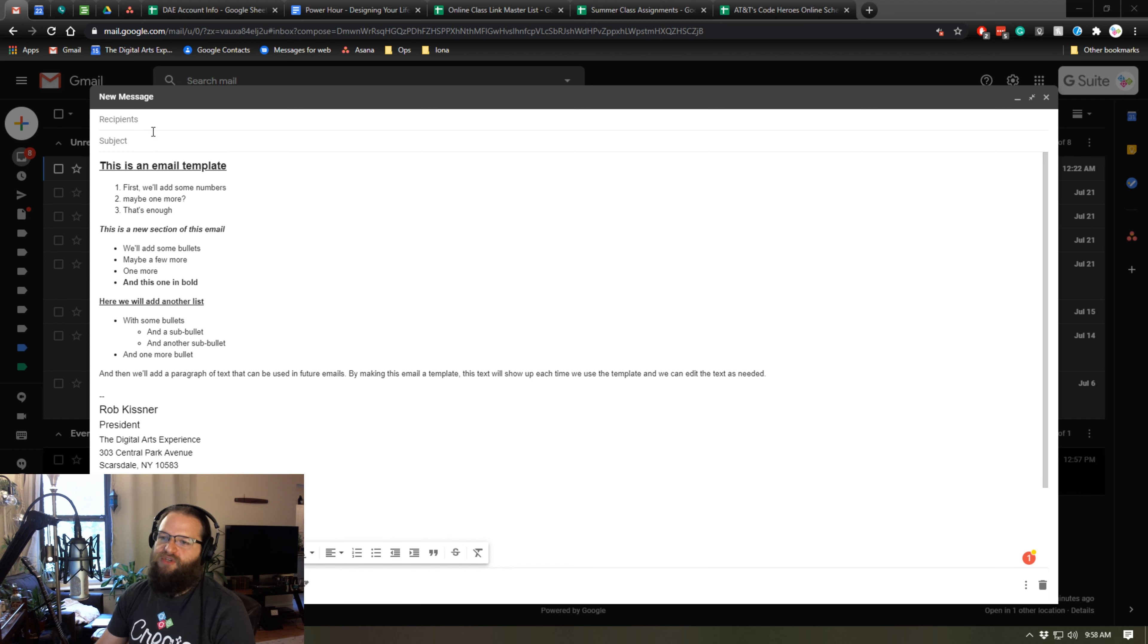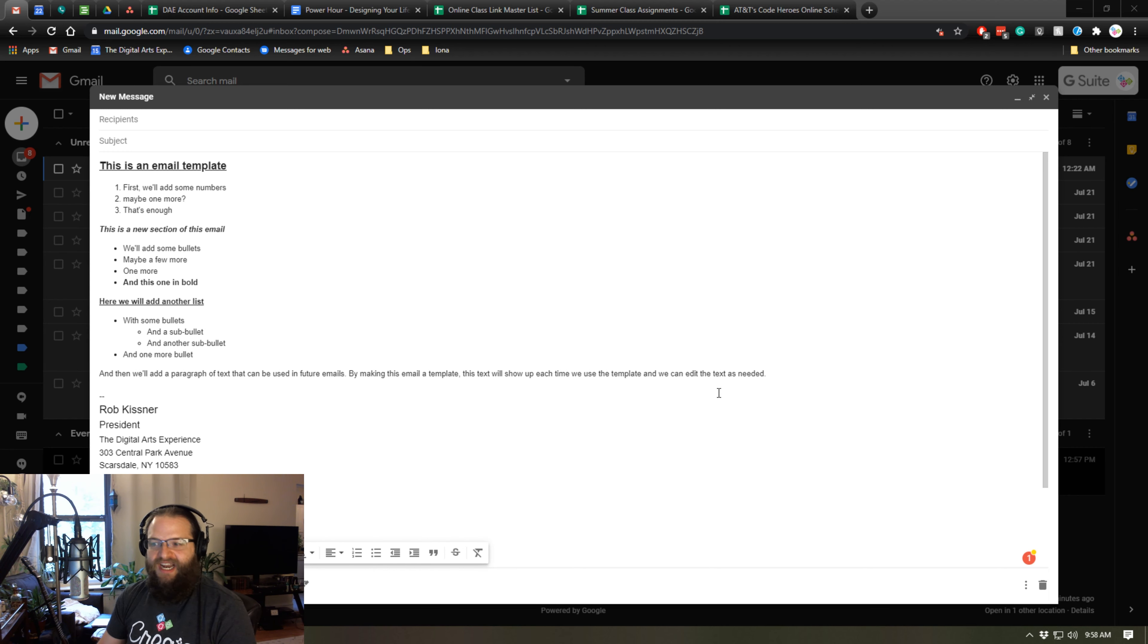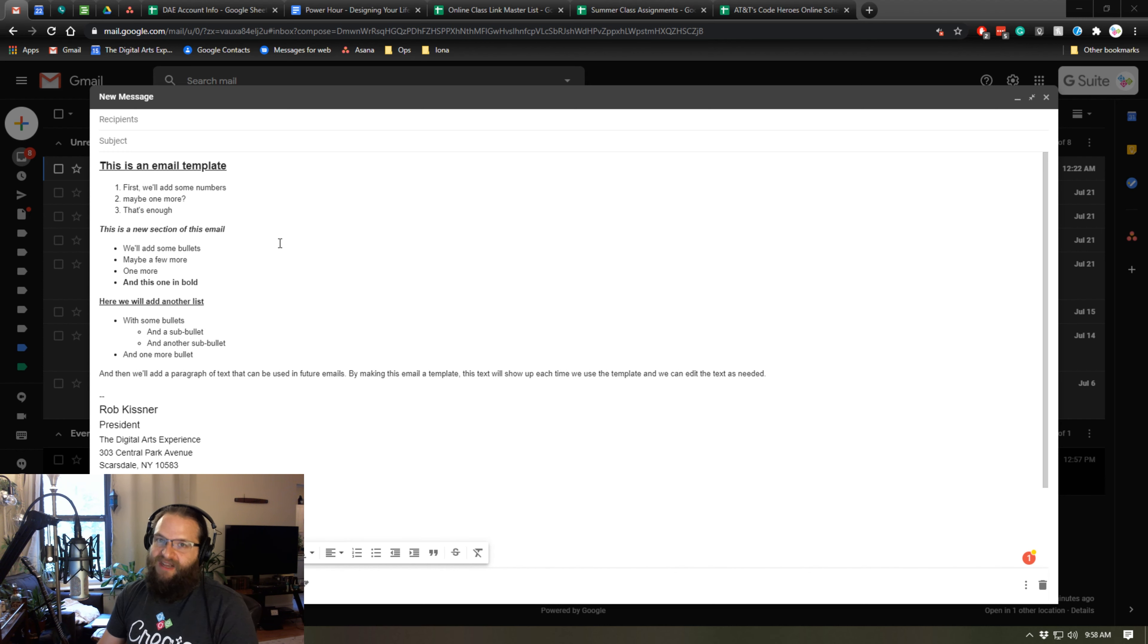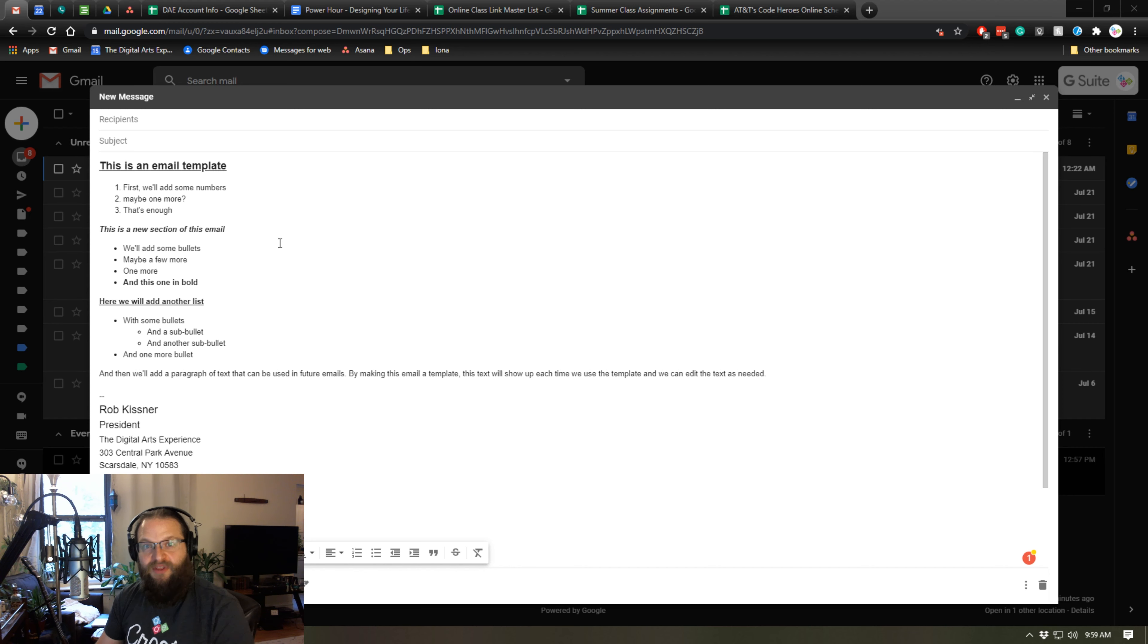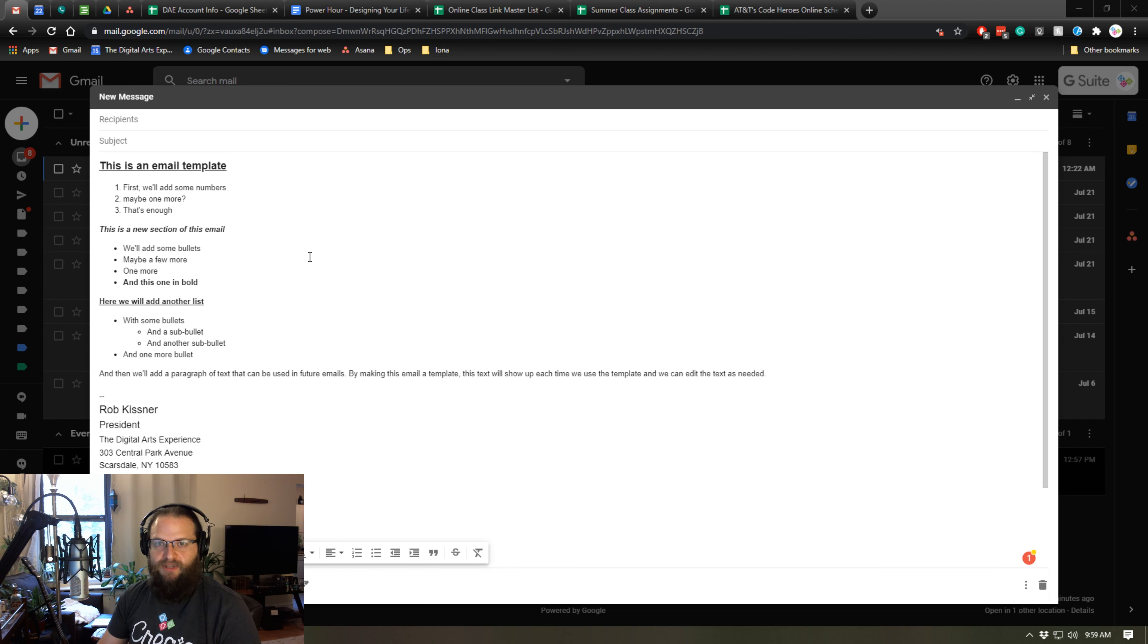So normally what I would do is I would draft up my email template in a Google Doc or some other document, and then when I need to use it, I can highlight it and copy and paste it from the document to an email. Or alternatively, I can dig through my sent box and find an email similar to this one that I had sent and copy the text into a new email. But there's an easier way. You can save email templates in Gmail.